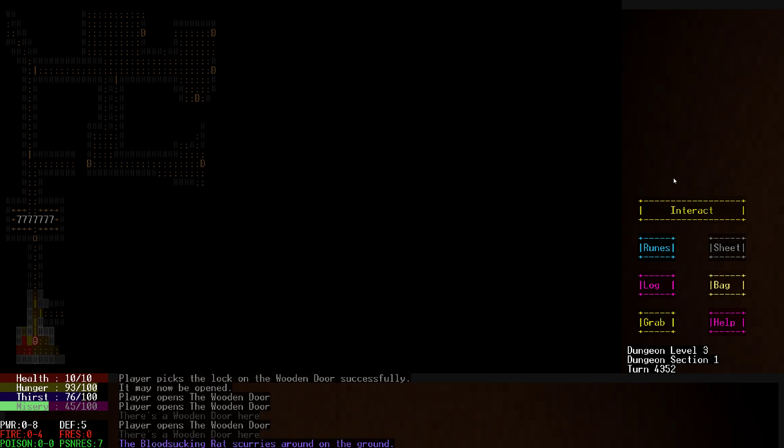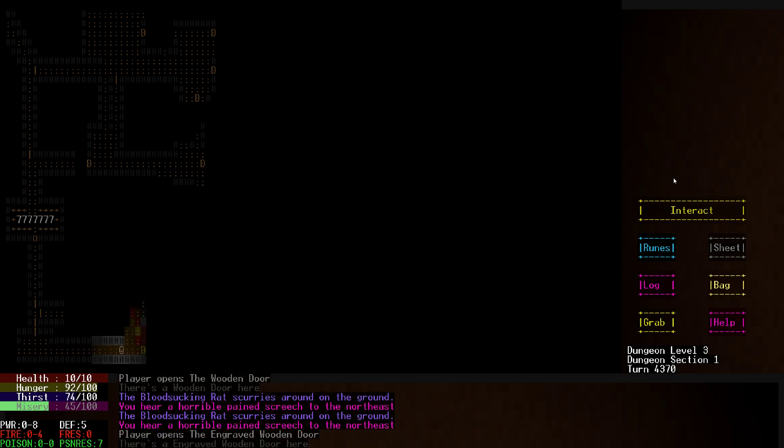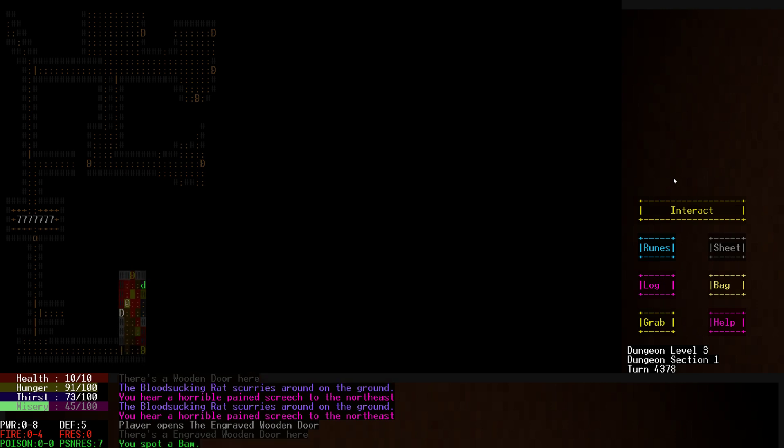A blood-sucking rat scurries about on the ground. Don't want to fuck with that. Pain's reached to the northeast, so we know what this means you guys.